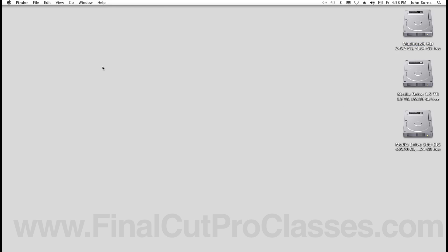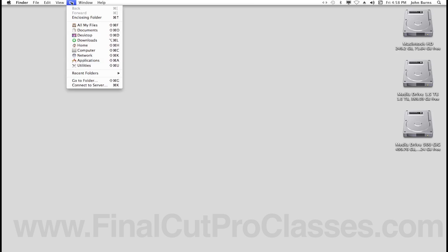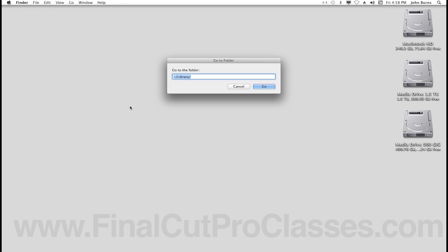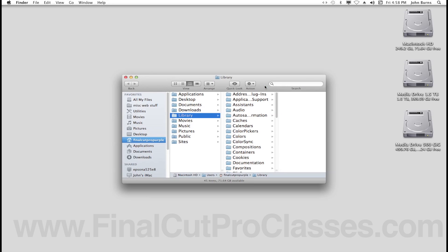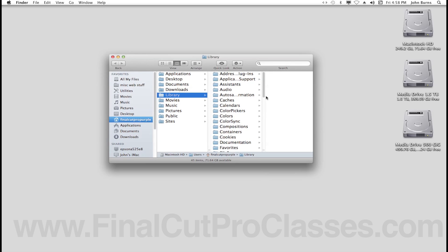You can easily get to it by going to your Finder menu, selecting the Go command, going down and clicking on Go to Folder, then typing in the tilde sign followed by a forward slash, then Library, then another forward slash, and hitting Go. This will take you to the hidden Library folder.